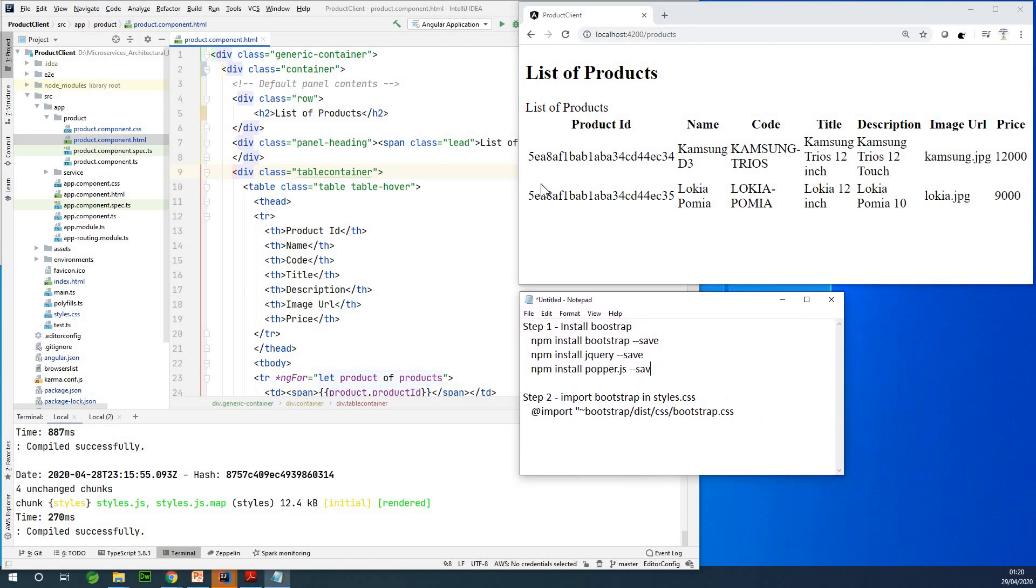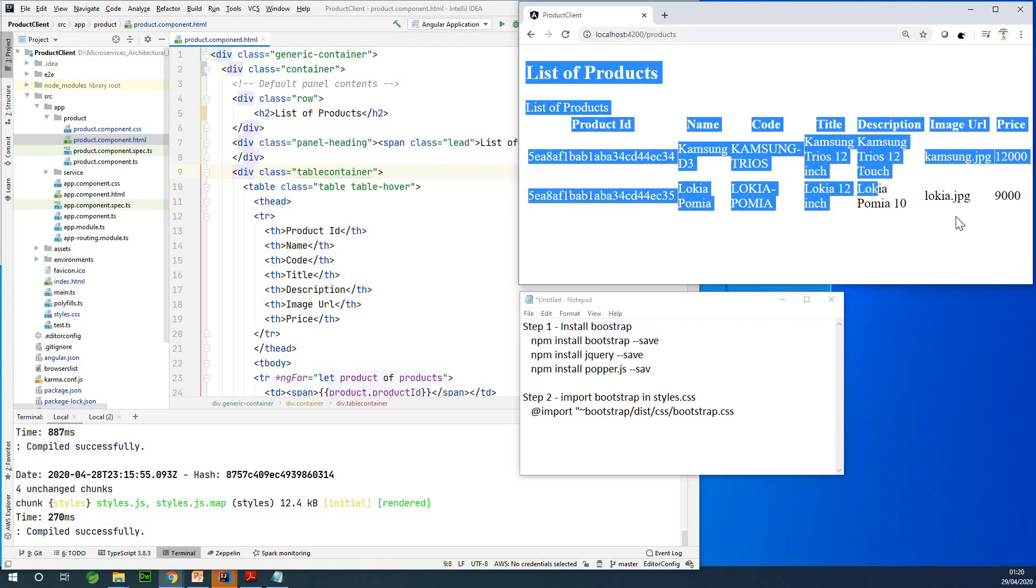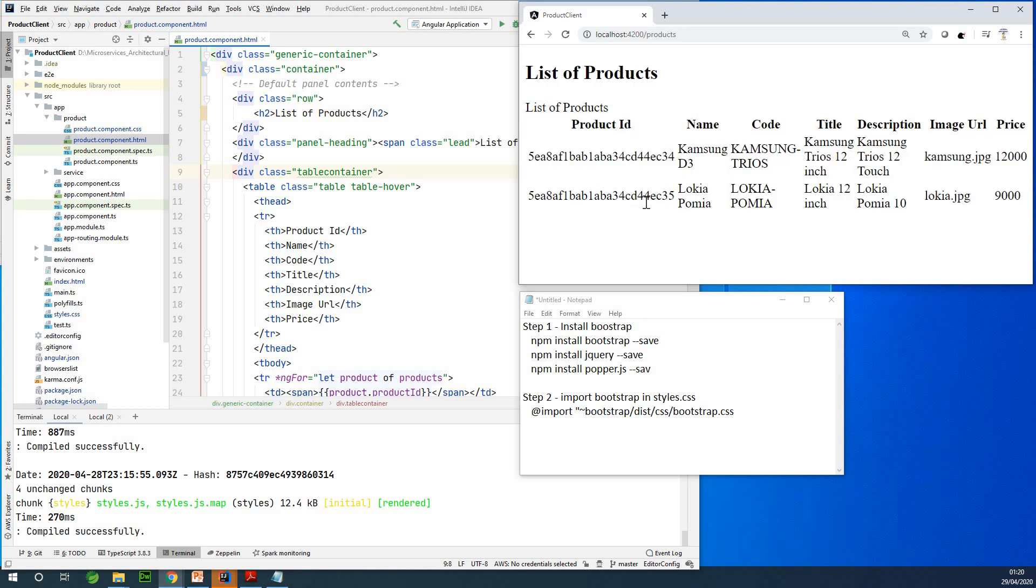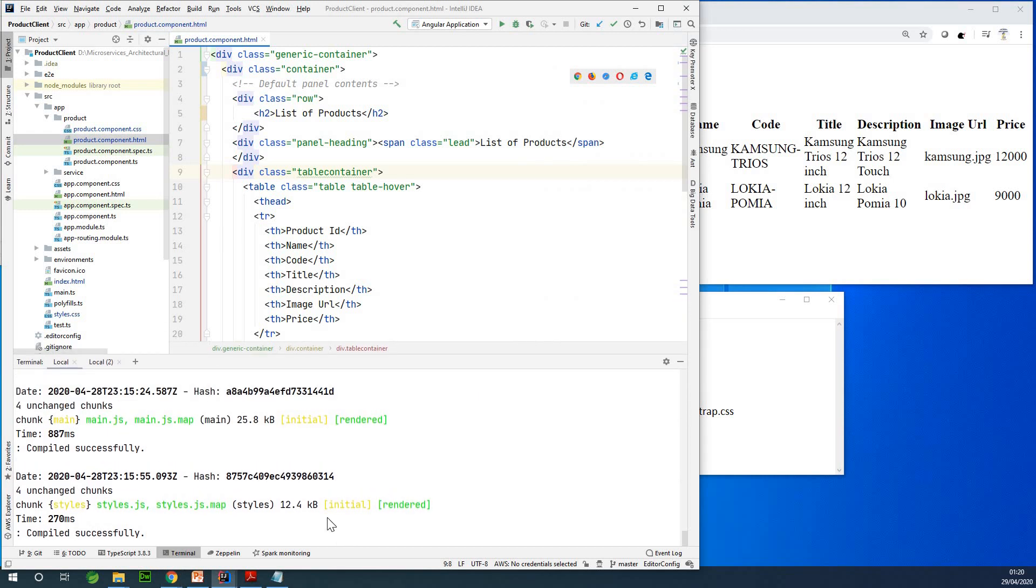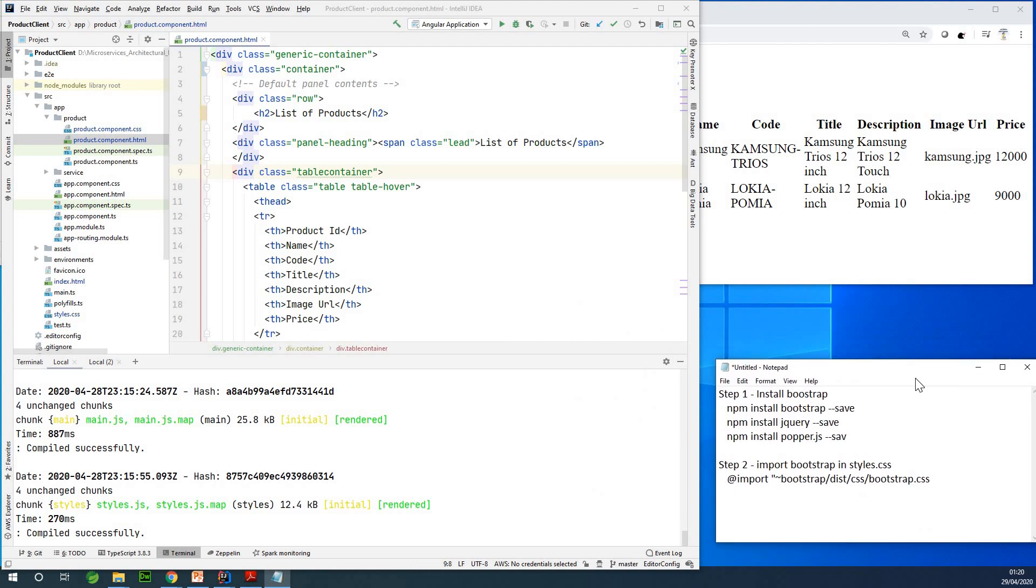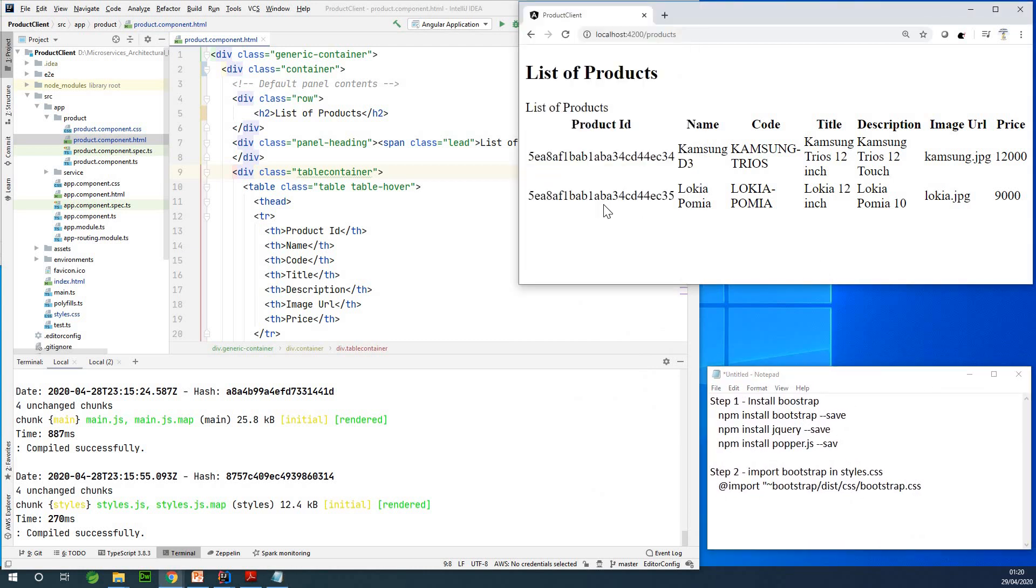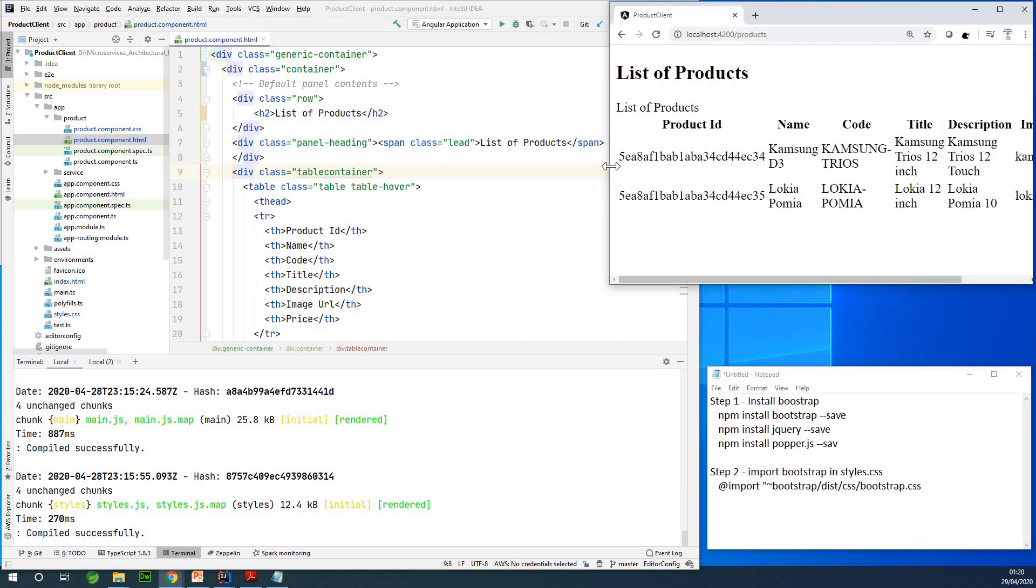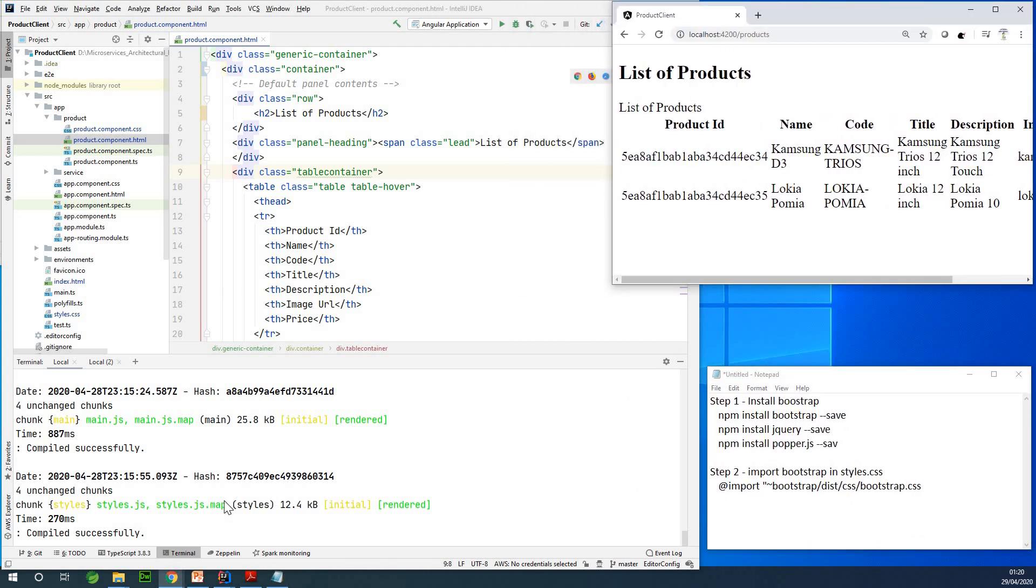So we want to style this page, this is an HTML page, which is a products component that displays a list of products, as you can see. So the first thing we want to do is to install Bootstrap. Let me stop this application from running. Let me just keep everything open by moving this one to this place, and then maybe shrinking this one as well.